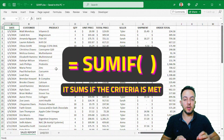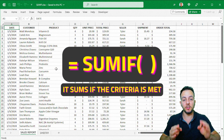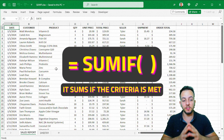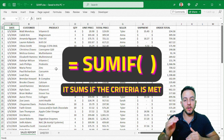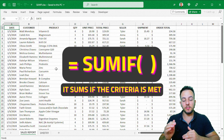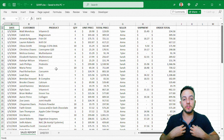The SUMIF function in Excel is one of the most important functions because it can sum not all the values, but just the values that match the criteria that we're going to specify.